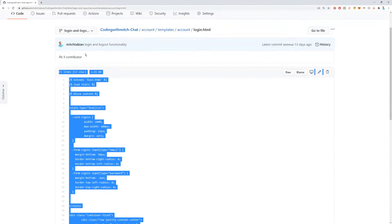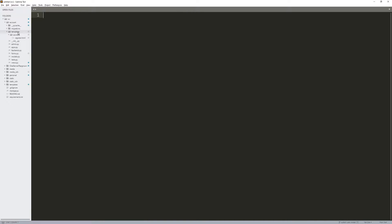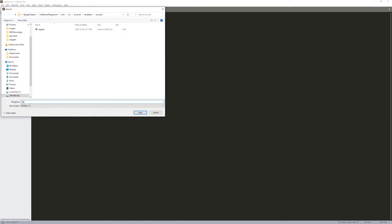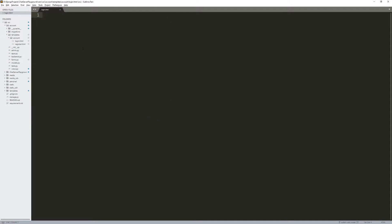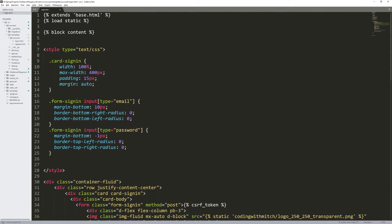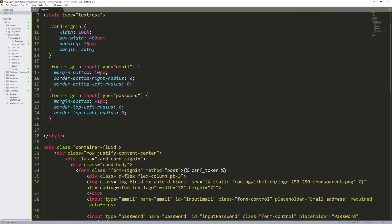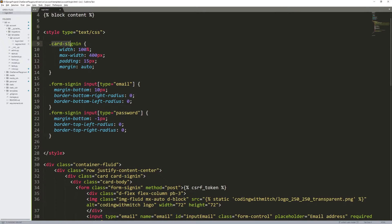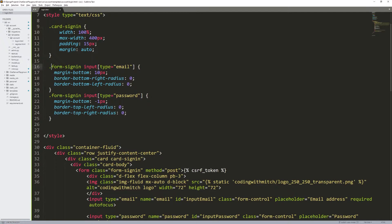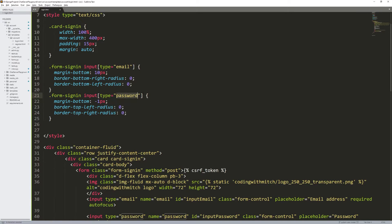Now let's get back to it. Copying this entire HTML file called login.html. Let's go to our project, go to account, go into templates, and go into account. New file — press Control+S, call it login.html, and paste this in. We have our basic Django setup stuff that we've looked at before in the other templates, and then we have some basic styling: card sign-in, some basic styling applied to a class named card-styling.